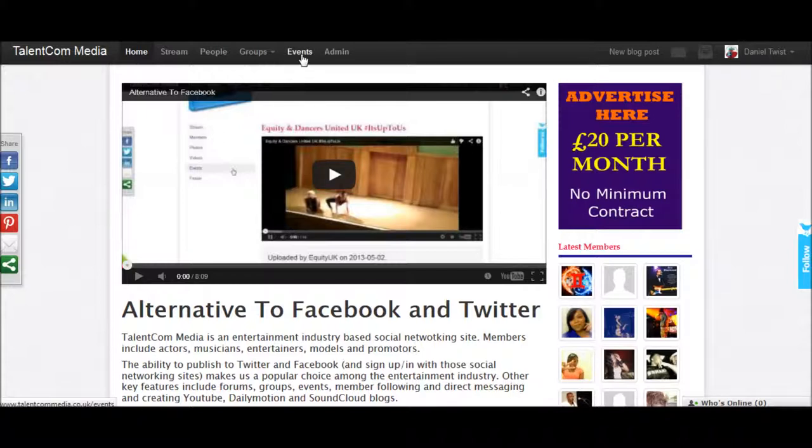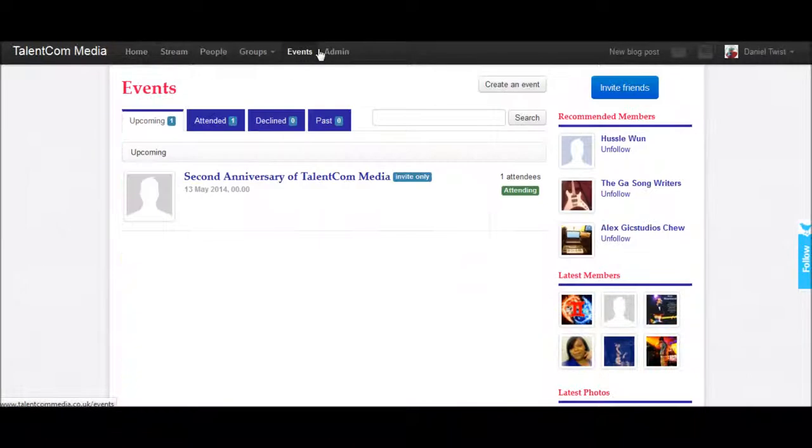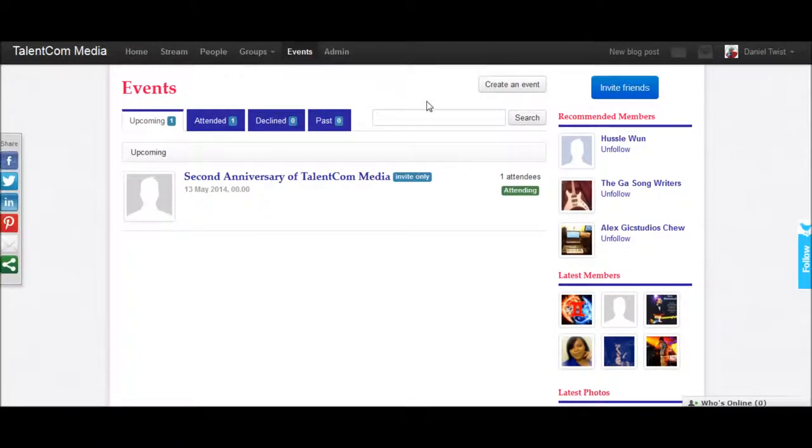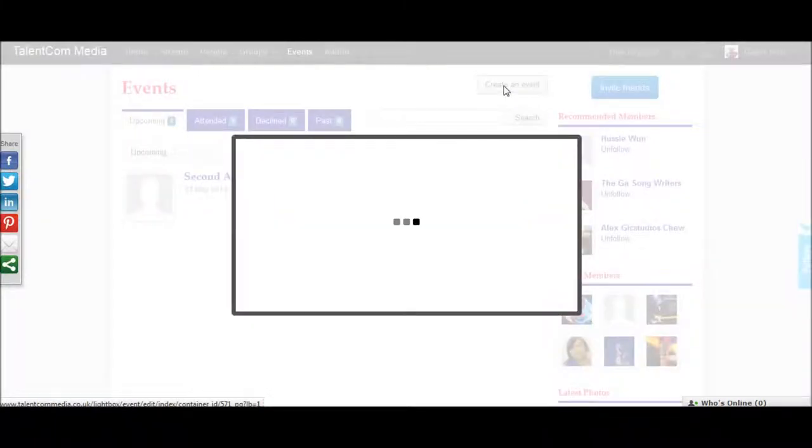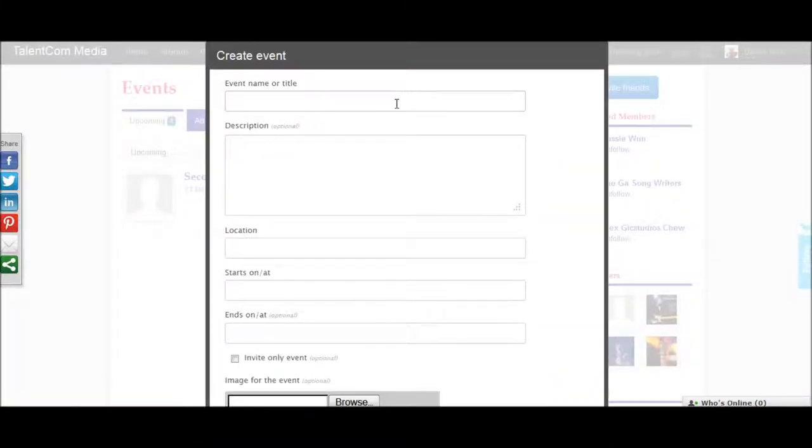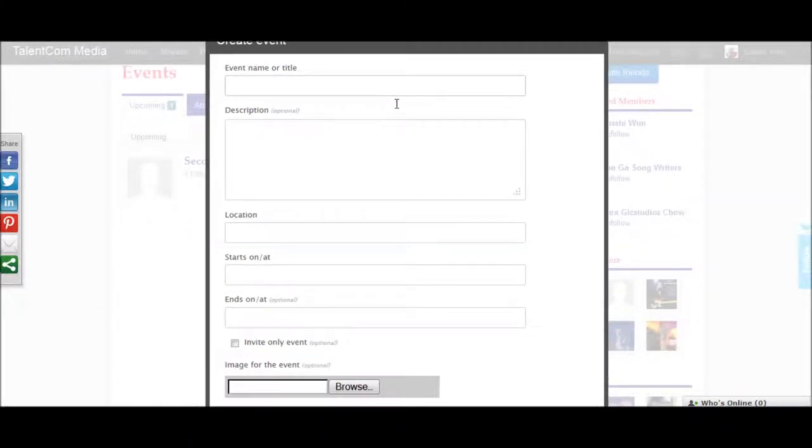You can either click on events, click on create an event, and then complete the following fields.